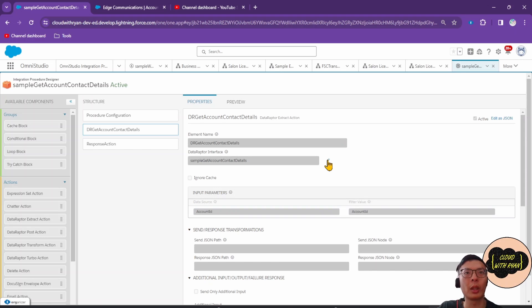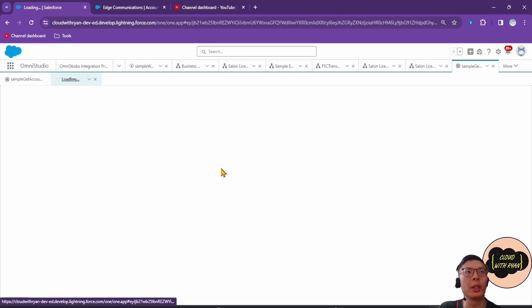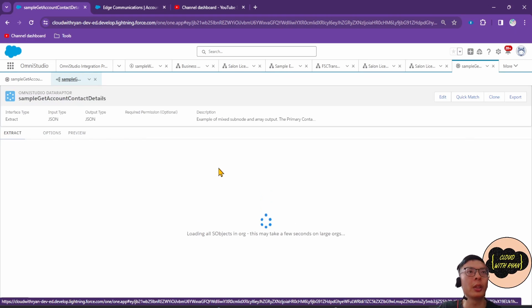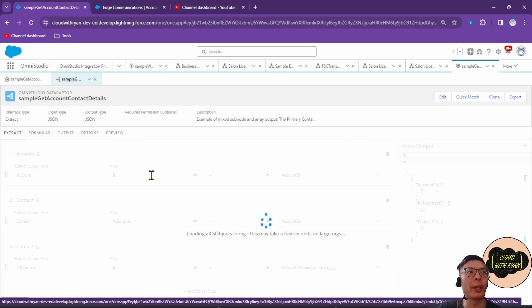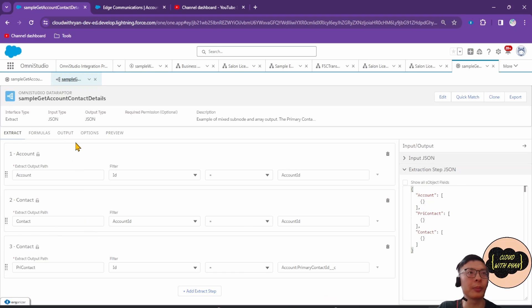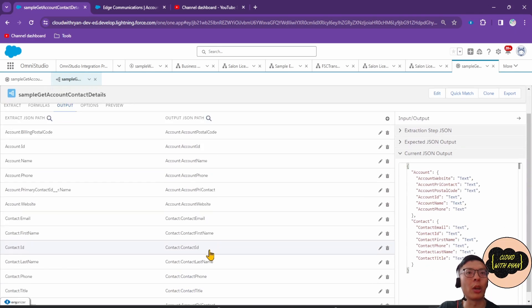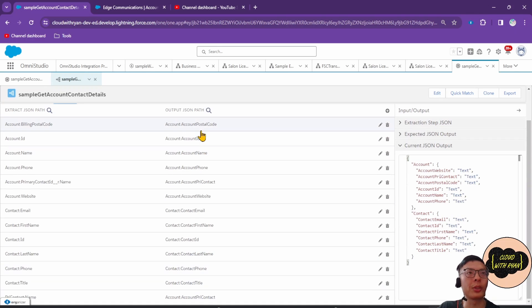If we look at this particular Data Raptor, we'll be able to see that it's getting information from the account and contact and it's outputting all of these fields.